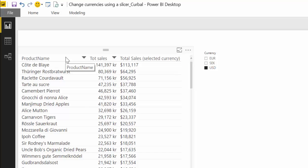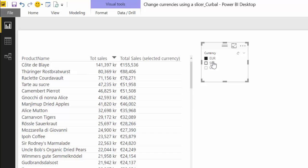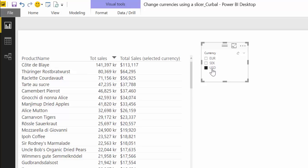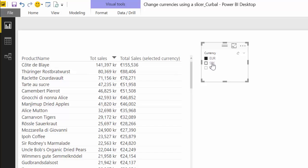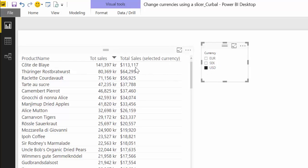So here we are in Power BI and this is the report I showed you for how to change currencies using a slicer. So you have here the euro, Swedish crowns, and US dollars, for example.